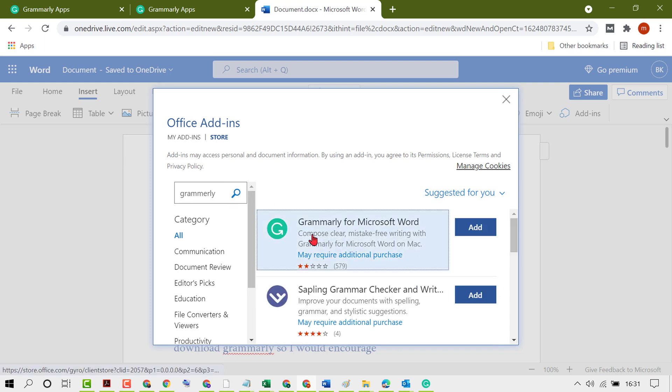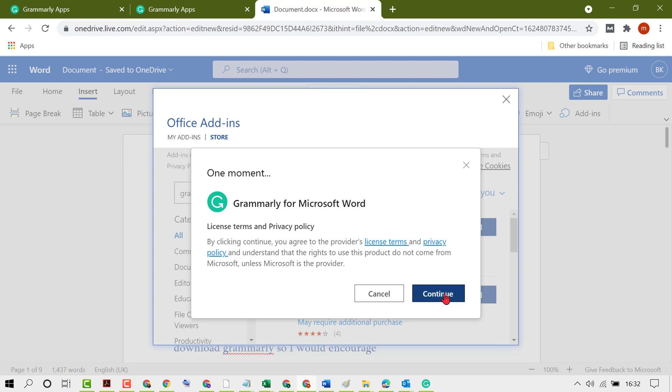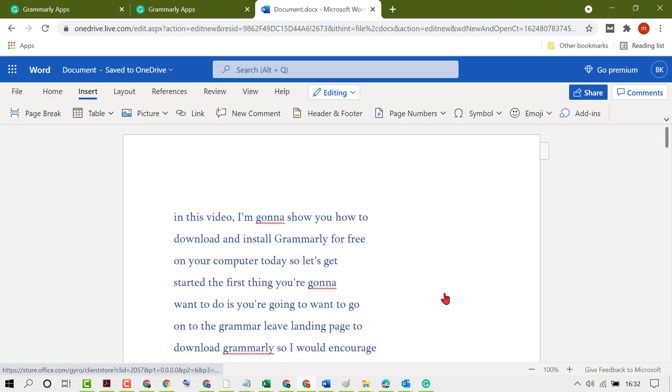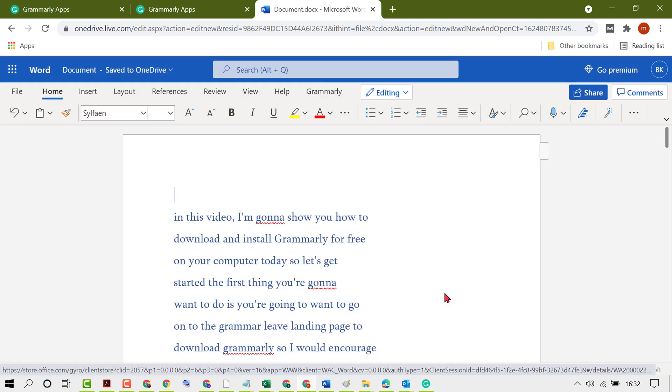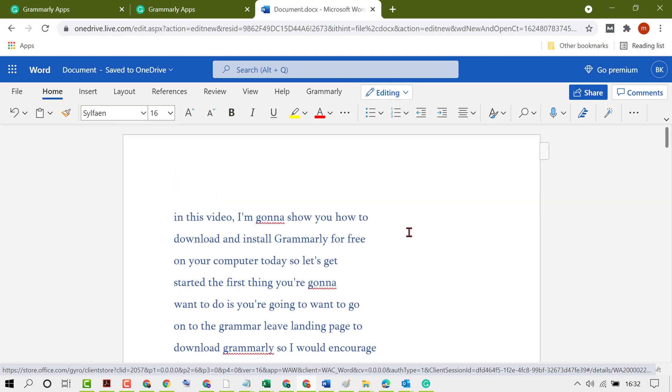You will see Grammarly for Microsoft Word. Click on add, then click on continue. You will see a Grammarly tab.